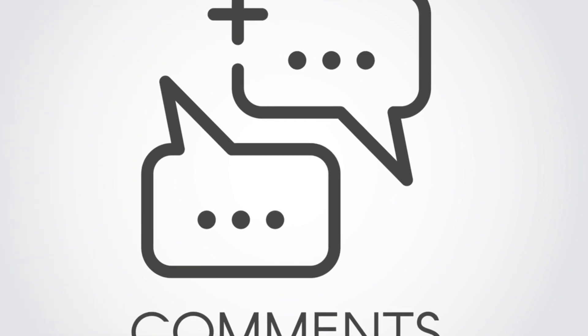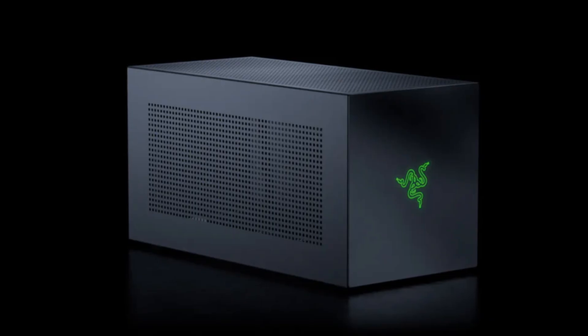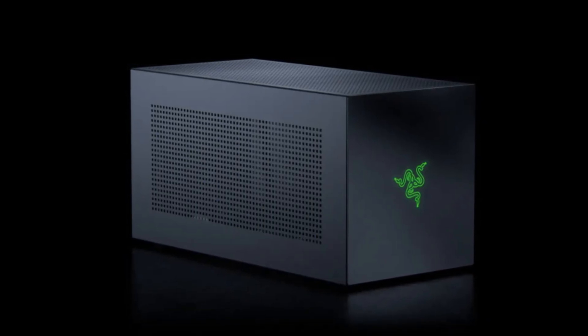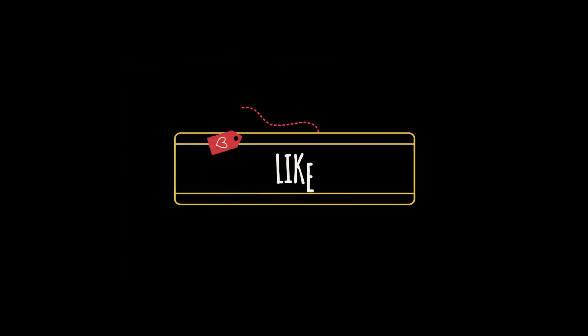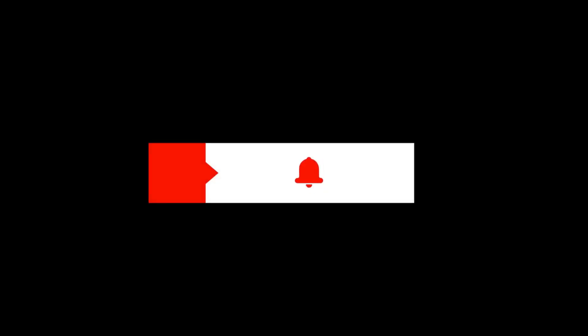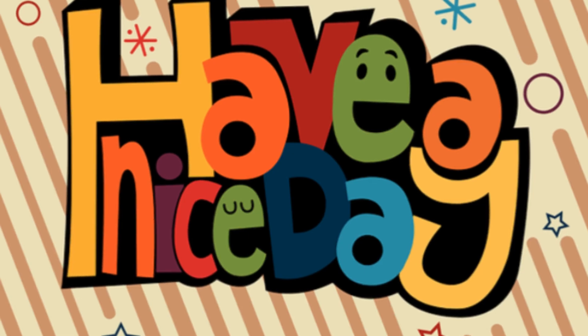Drop your thoughts in the comments. And hey, if you want to stay on top of the latest in tech, smash that like button, subscribe, and ring the bell so you never miss an update. Thanks for watching.